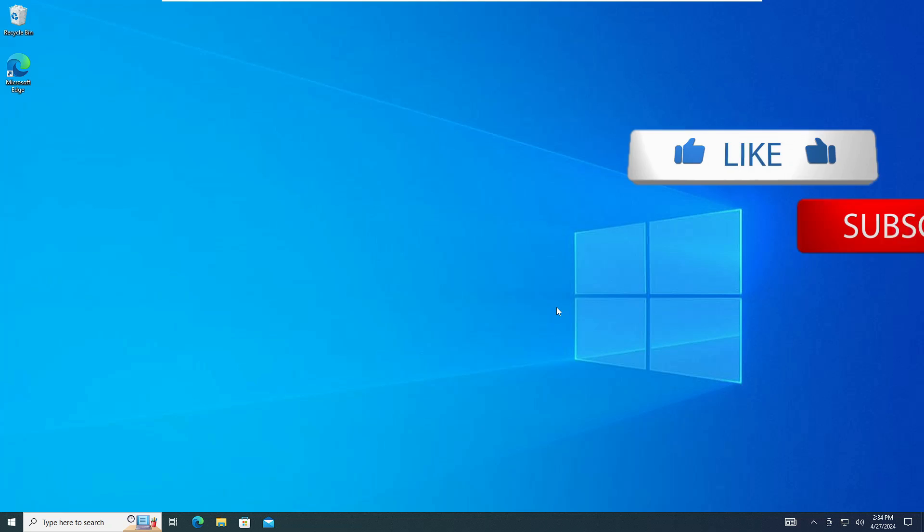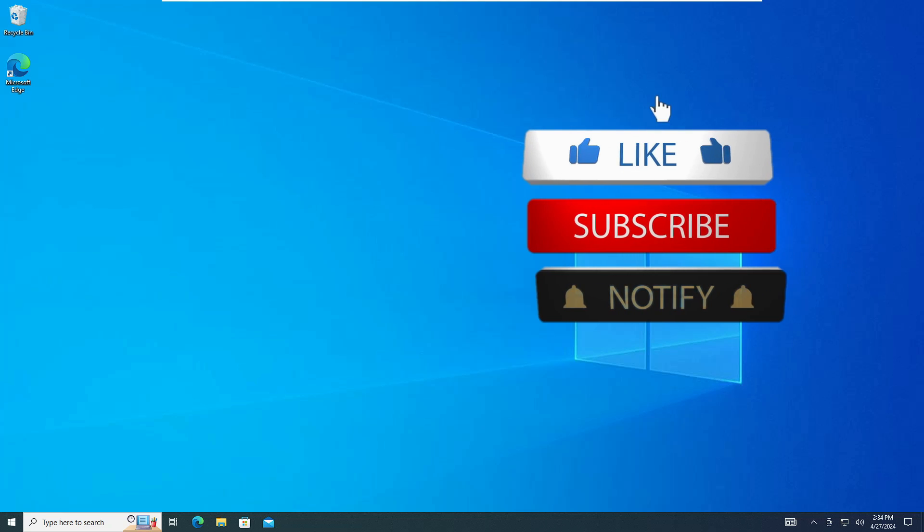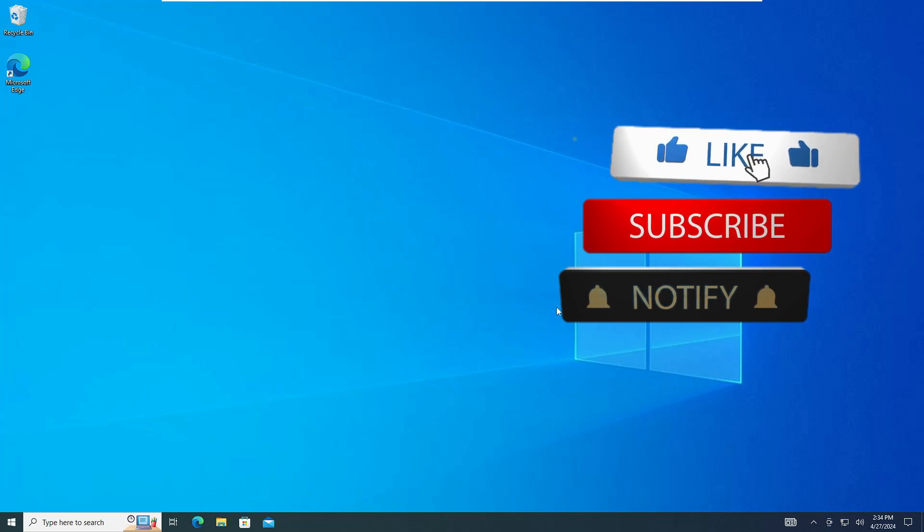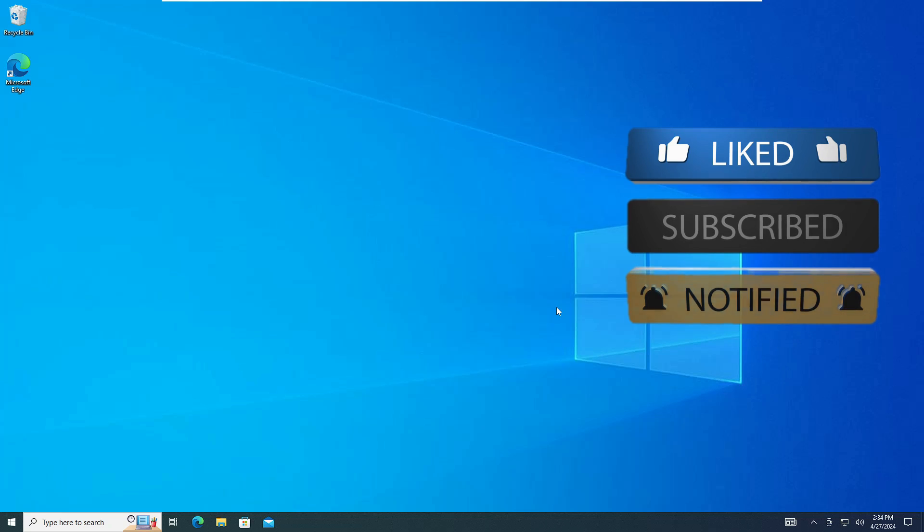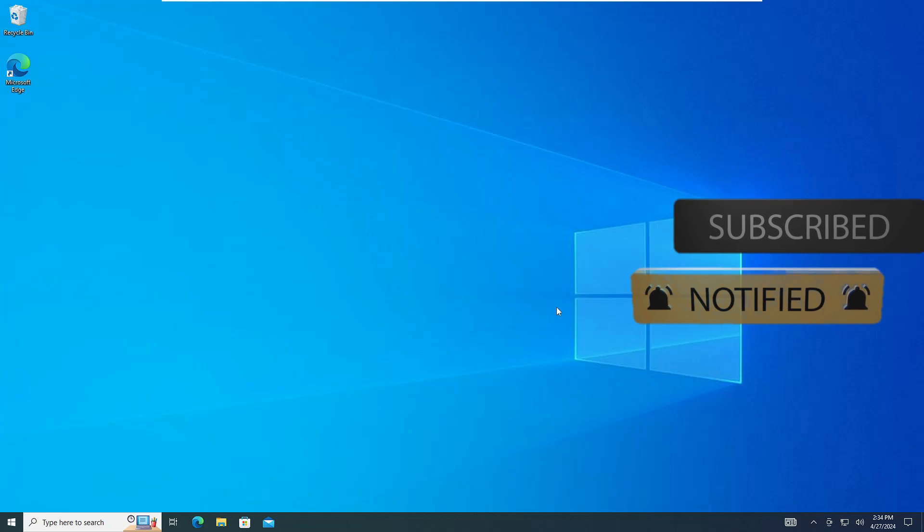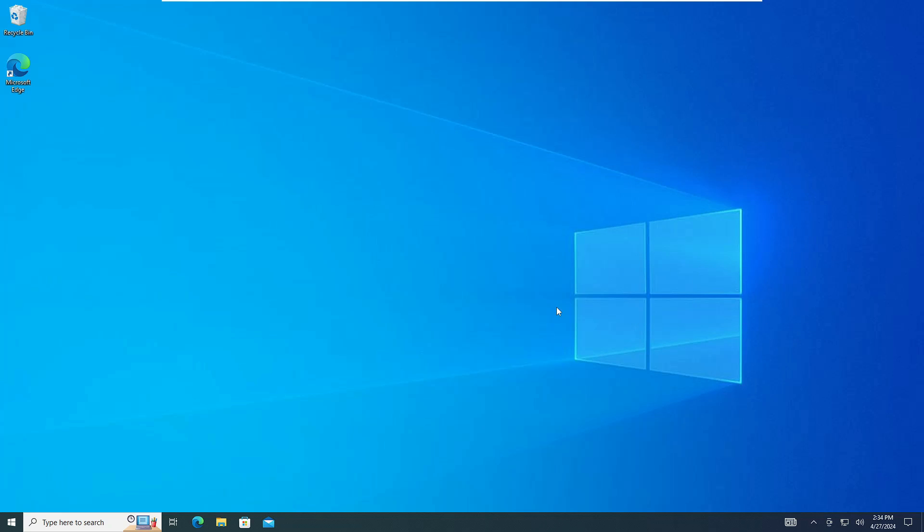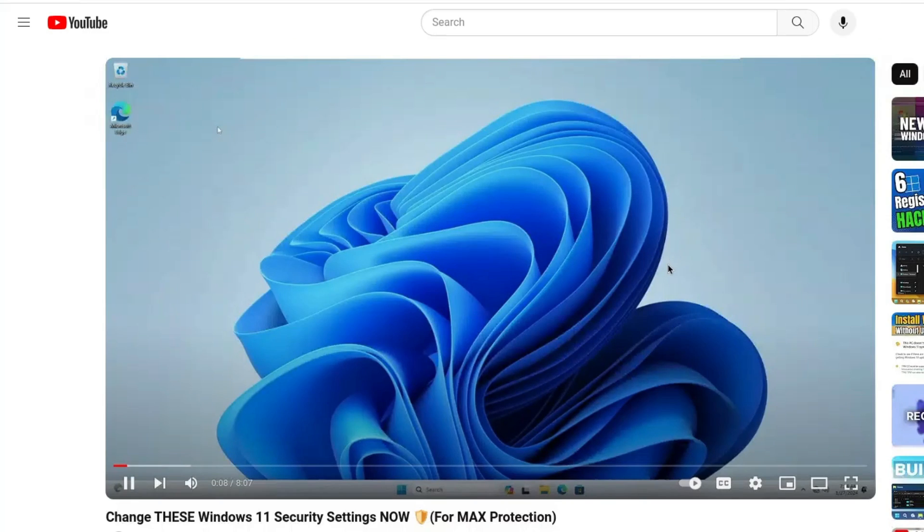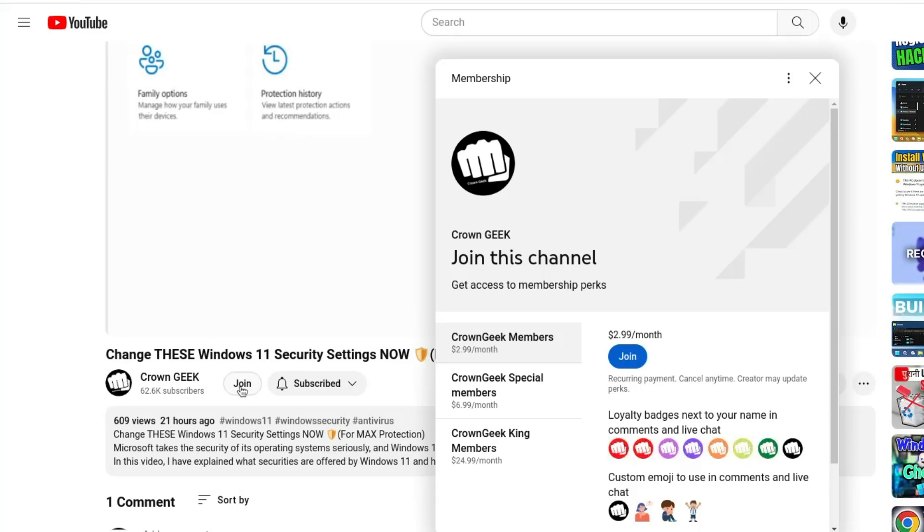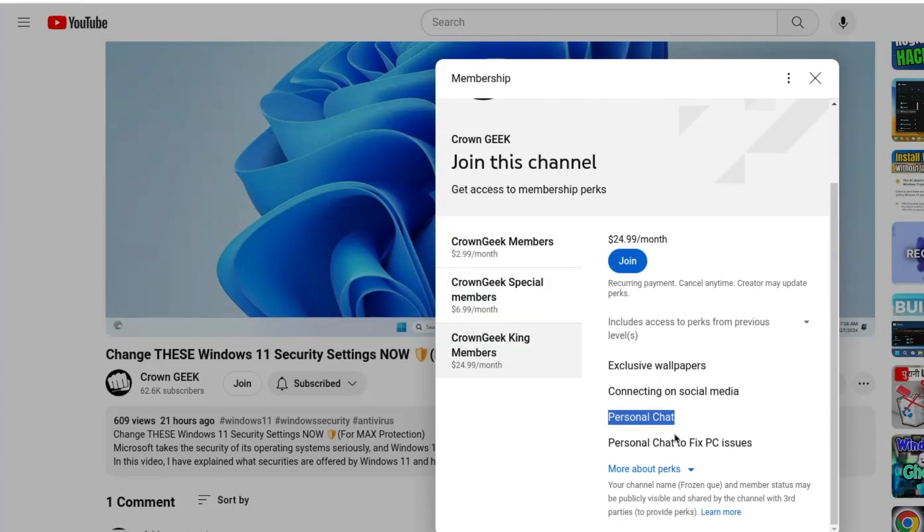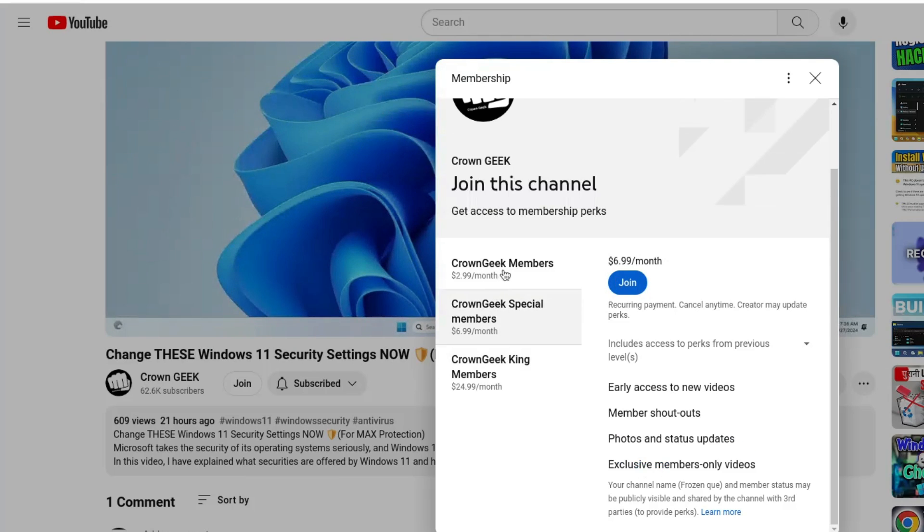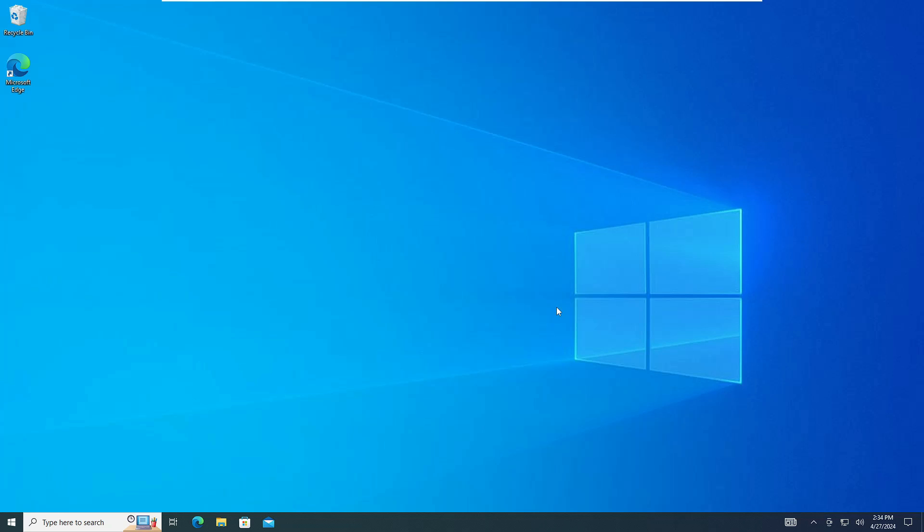Before starting, make sure that if this video helps you out then please hit the like and subscribe as it will not cost you anything but will surely help my channel to bring more valuable videos for you. You can also join my membership to live chat with me to fix any of your PC and laptop problems.